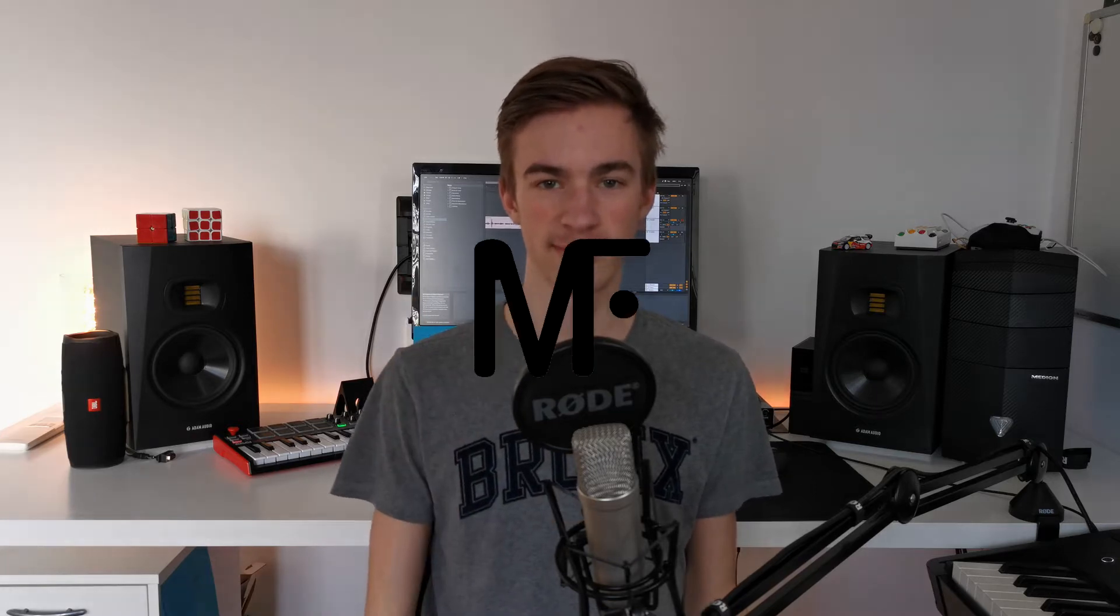So you just got Ableton Live 11, but you don't know where to get started. Then you have come to the right place because today I'm showing you everything you need to know to create your first song in Ableton Live 11 in 11 minutes. My name is Matt Flank, let's get started.